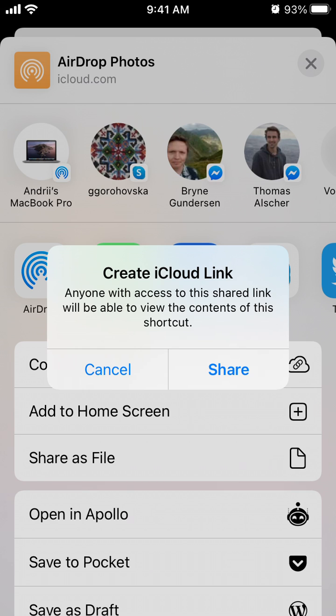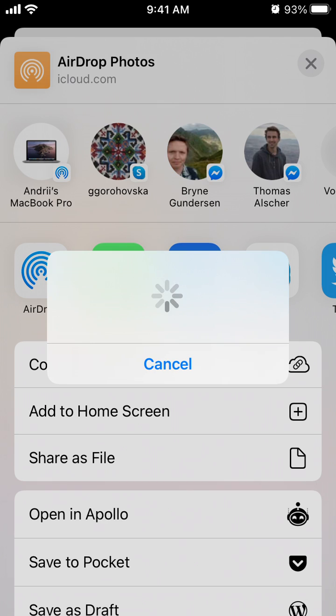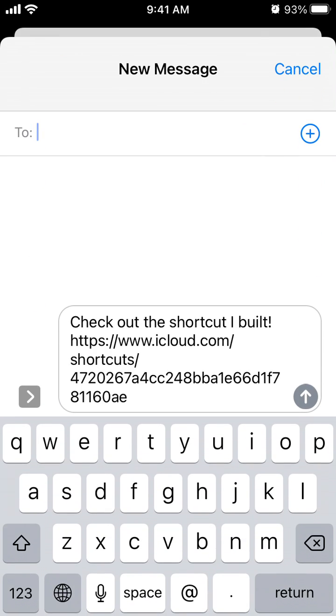Anyone with access to this shared link will be able to use the contents of this shortcut. Just tap Share and there you have it. So this is the link and it will say like 'Check out the shortcut I built' and that's it.